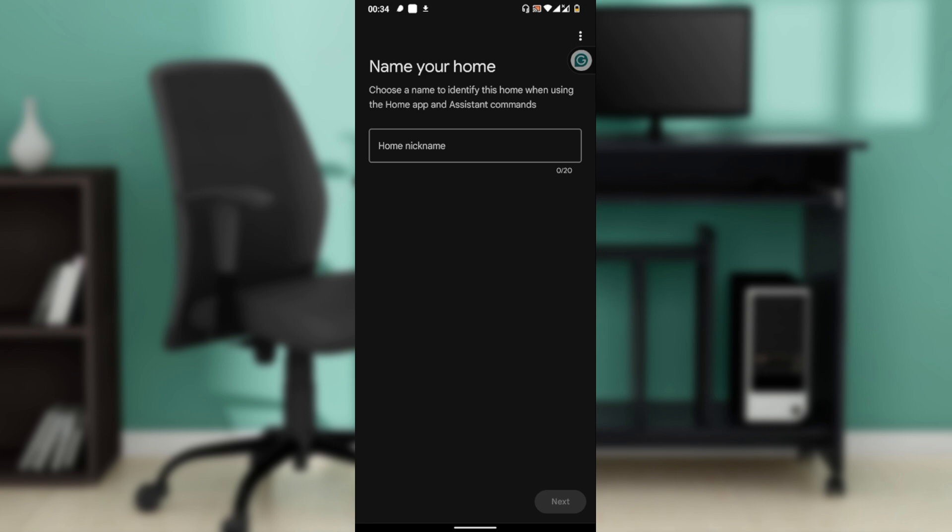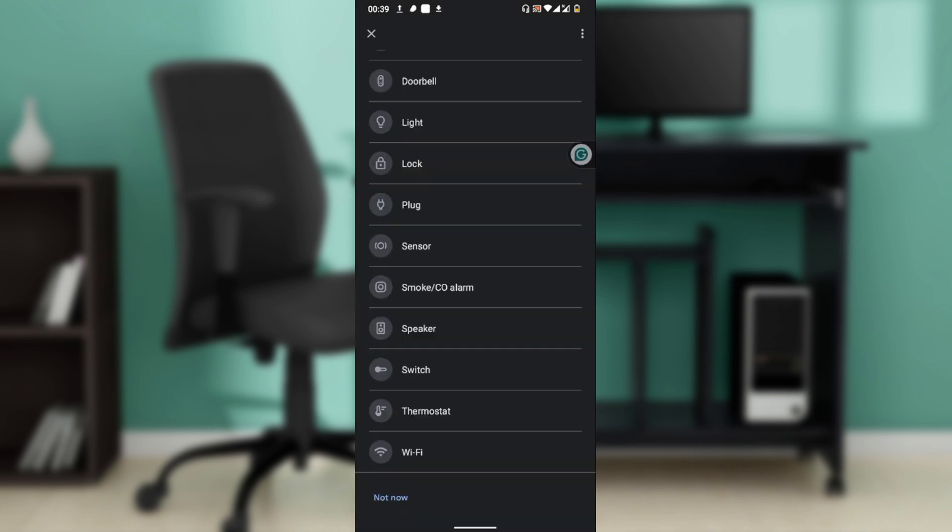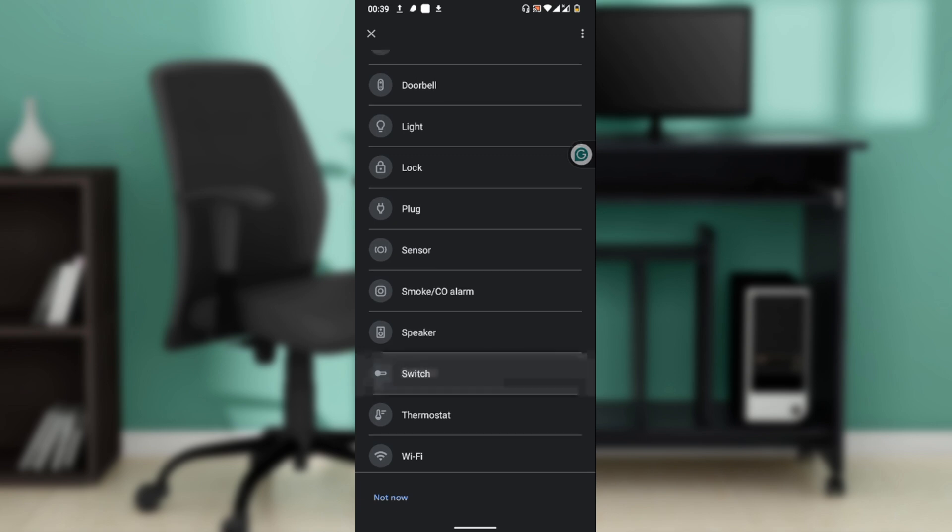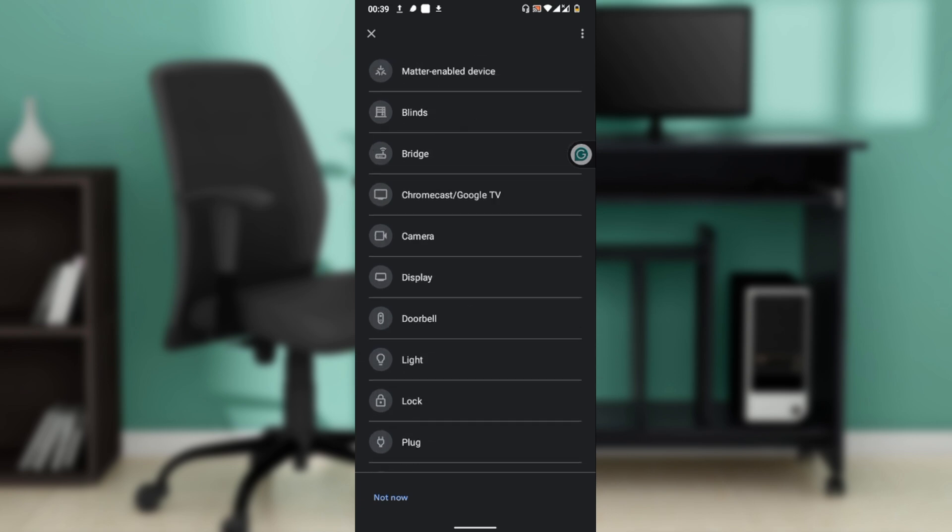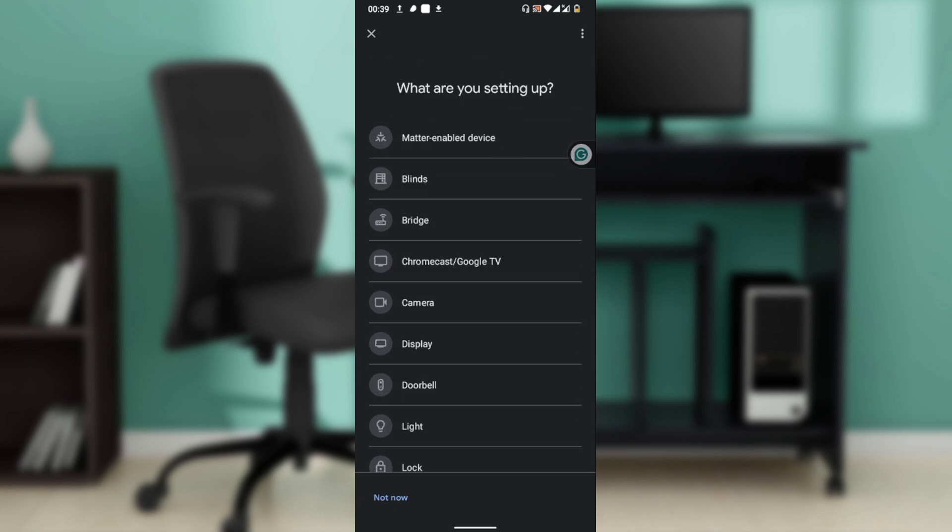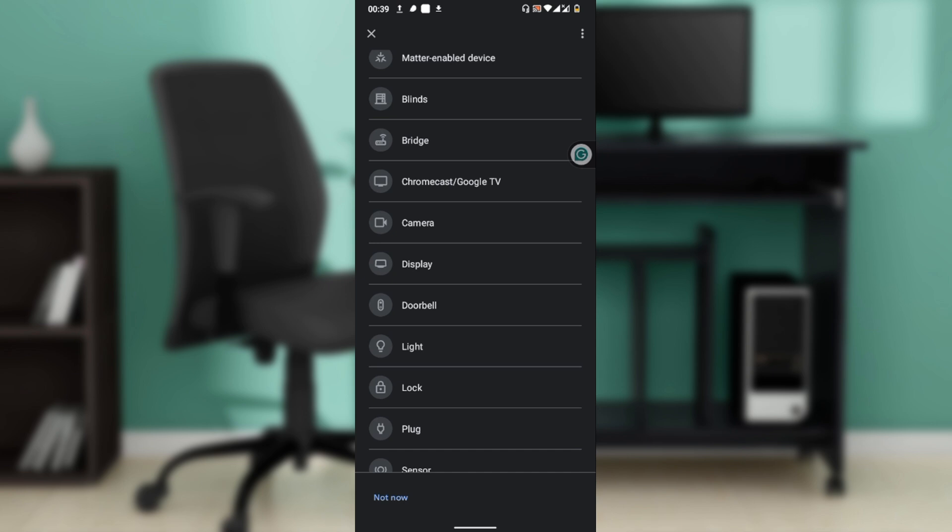After following the steps, you'll be asked to select the device you want to set up. Once you select it, the app begins scanning for nearby devices. When your device appears, tap on it to begin setup. You'll hear a chime from the speaker confirming that you're connected to the right device.